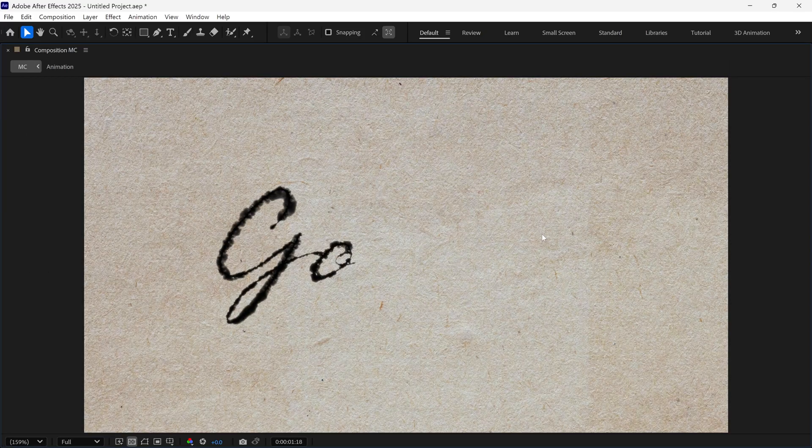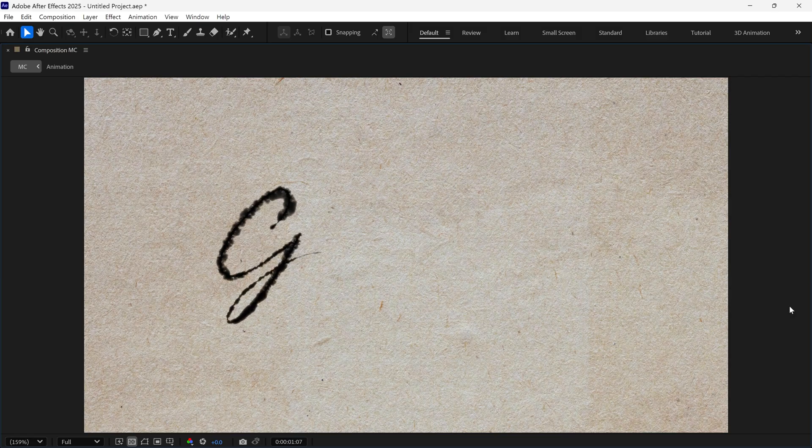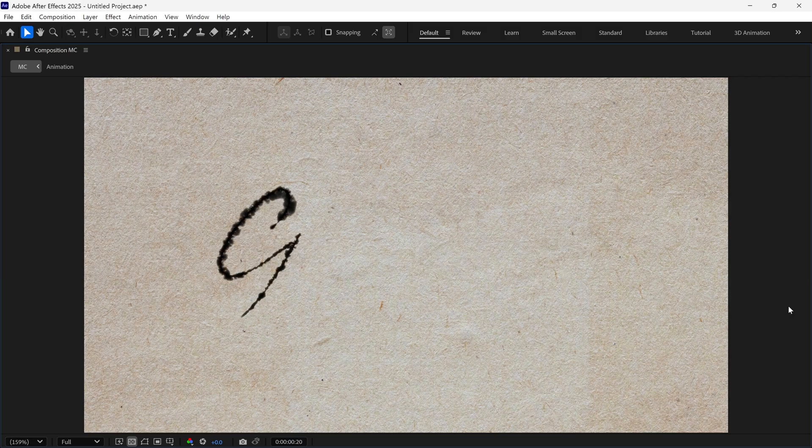Hello everyone! Welcome back to another exciting tutorial. In this tutorial, I will show you how to make this ink bleed text animation in After Effects. So without further ado, let's get started!